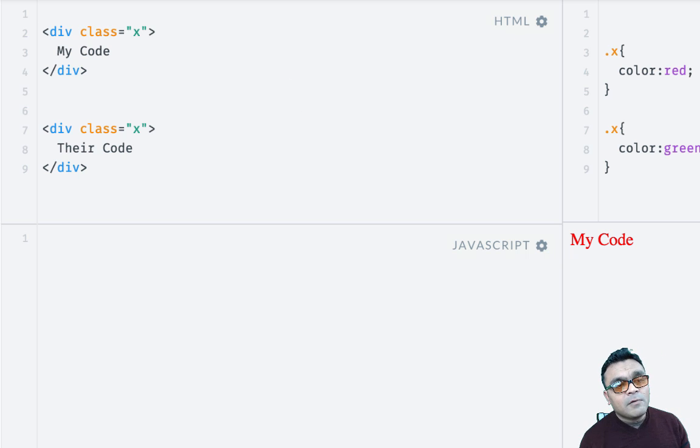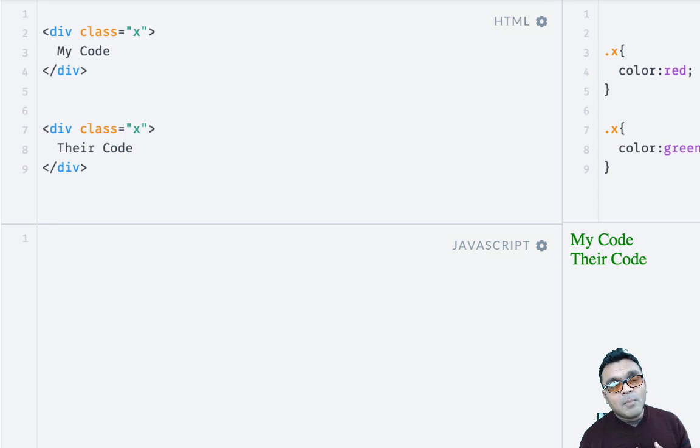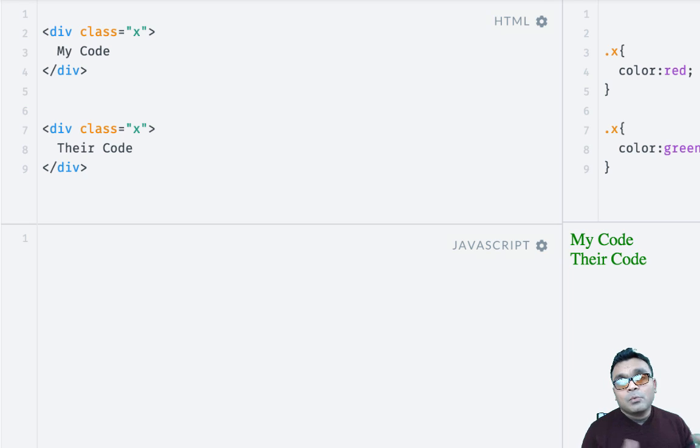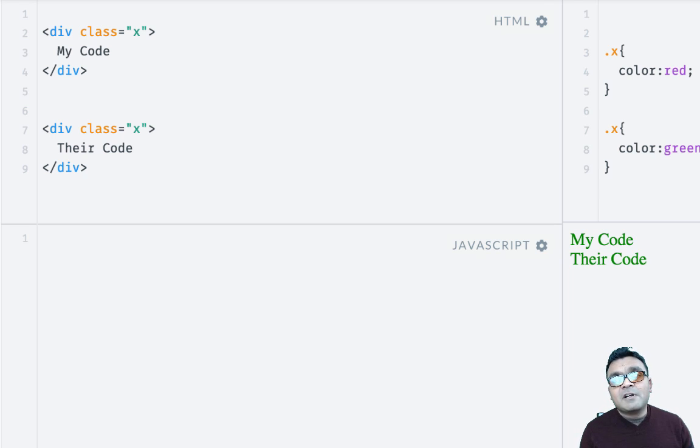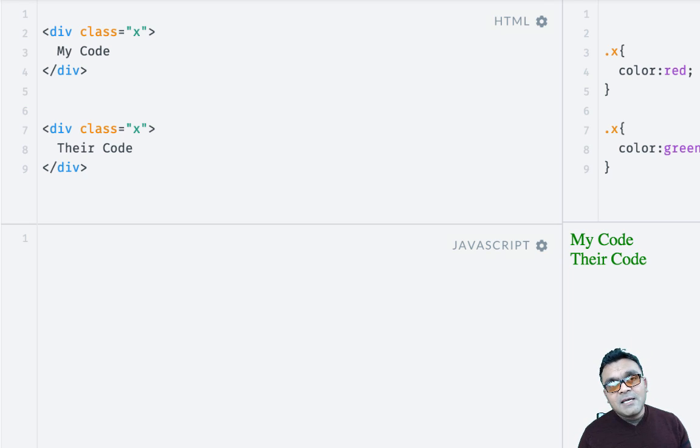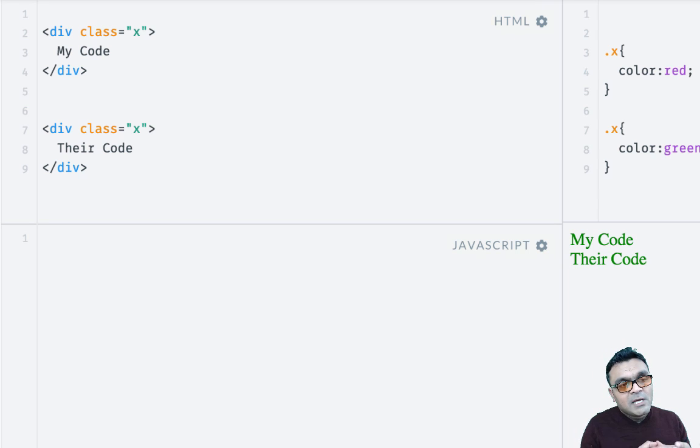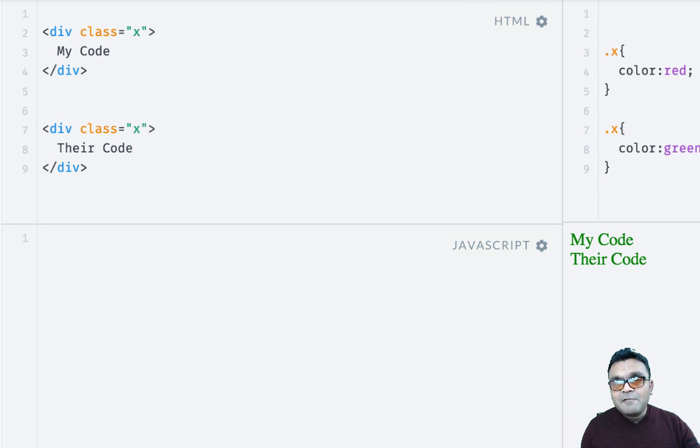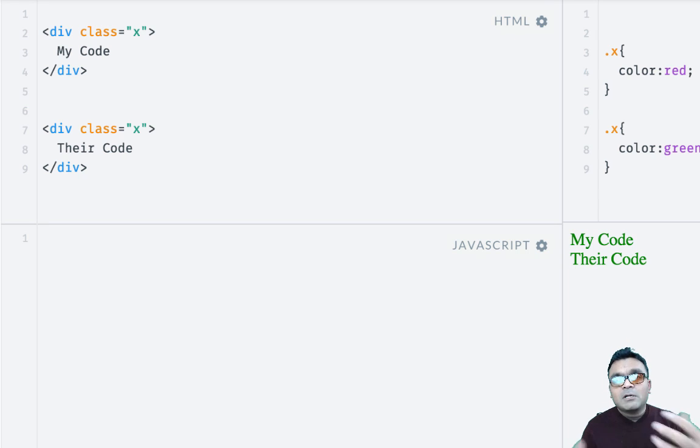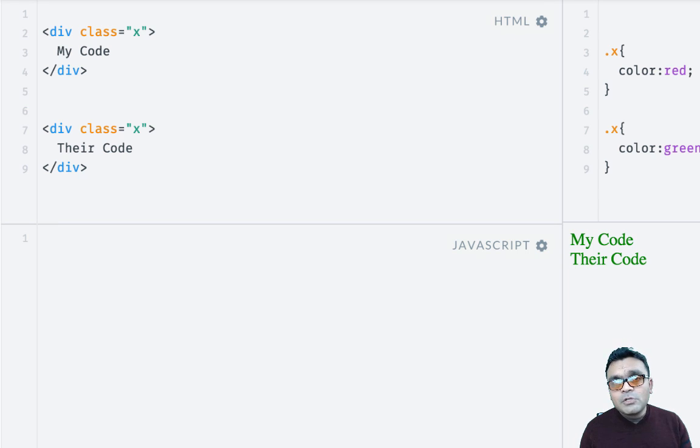So when you render it, both my code and their code would become green, and this is a fundamental problem because CSS rules are applied globally, which means it will find the class X everywhere in the DOM and it would color it green, which could become a problem.